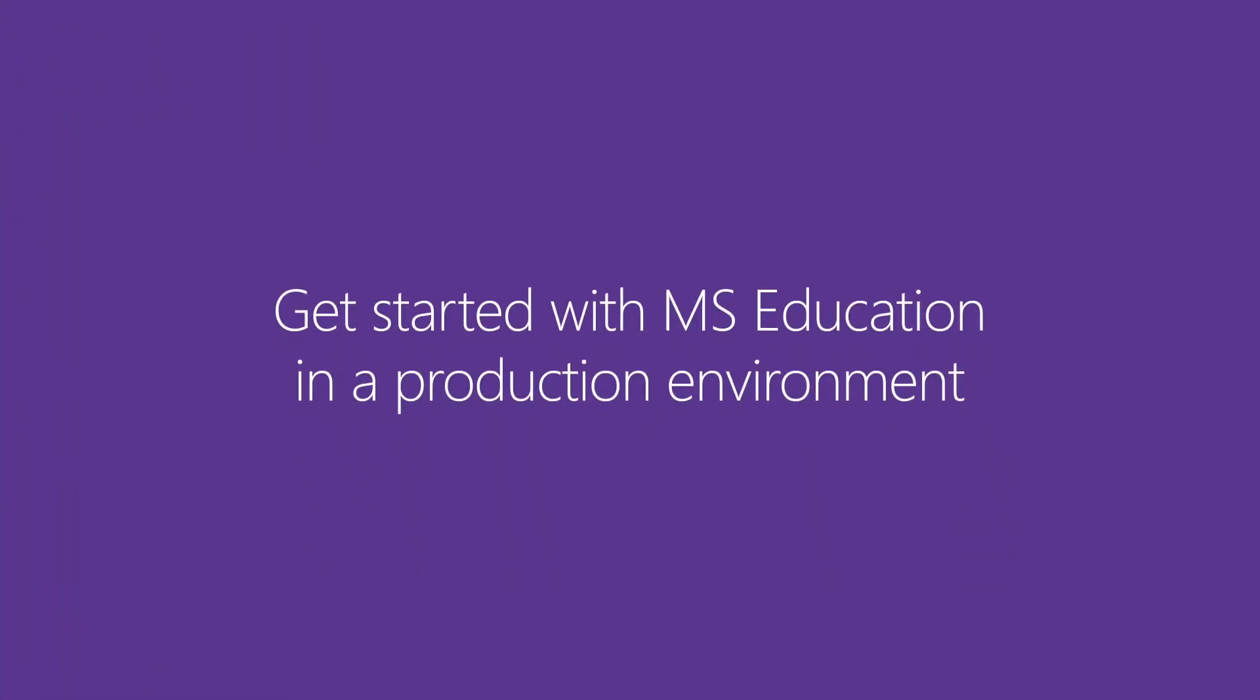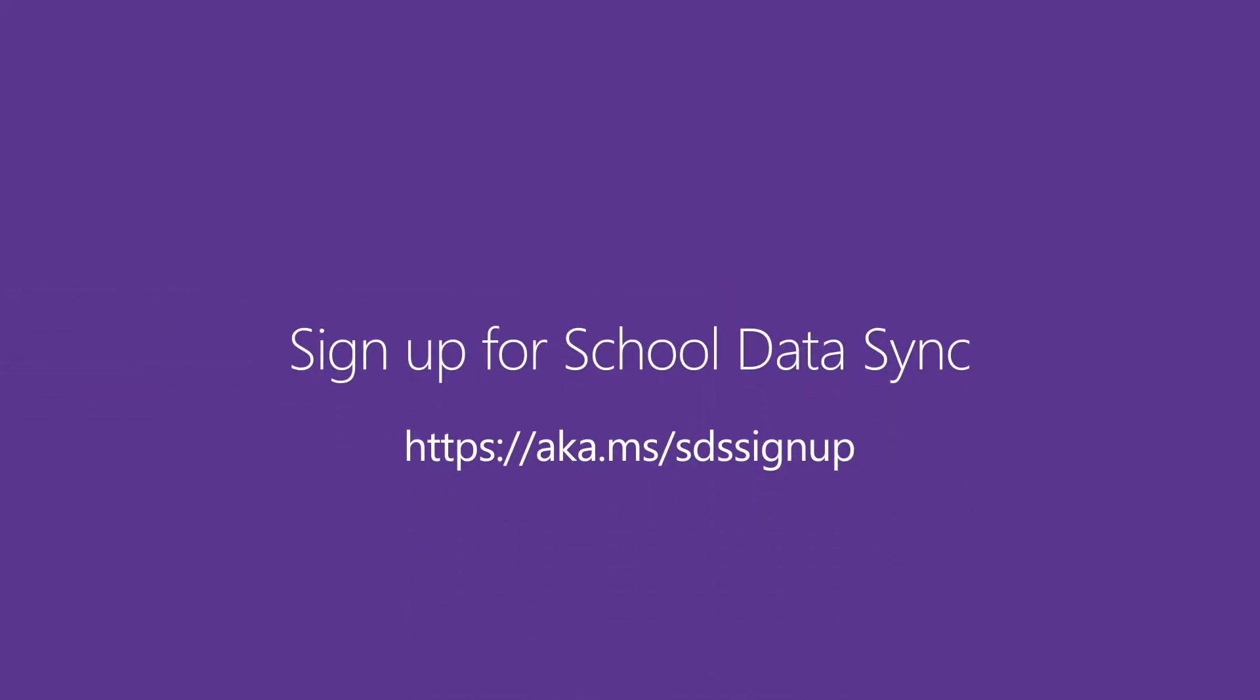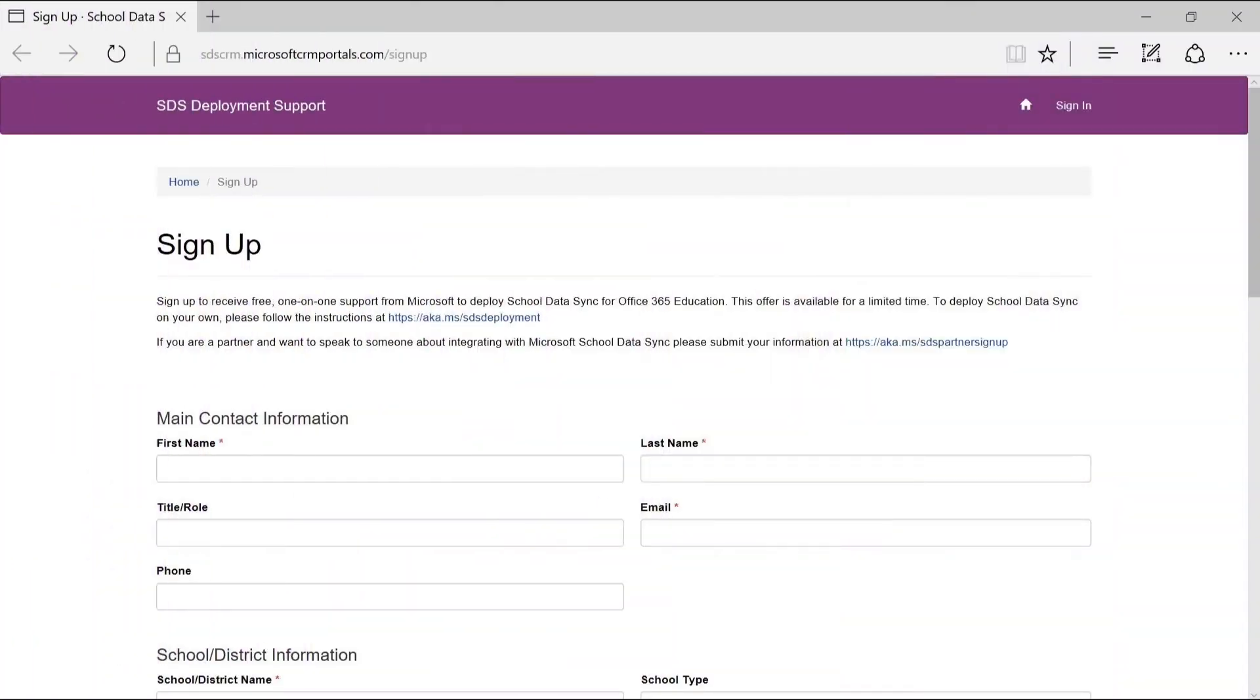It requires more time to get fully set up and going, but if you don't have Office 365 for Education and you want to get started with Microsoft Education in a production environment, you can sign up for School Data Sync and receive free one-on-one support from Microsoft. A team from Microsoft will contact you to help you get started.